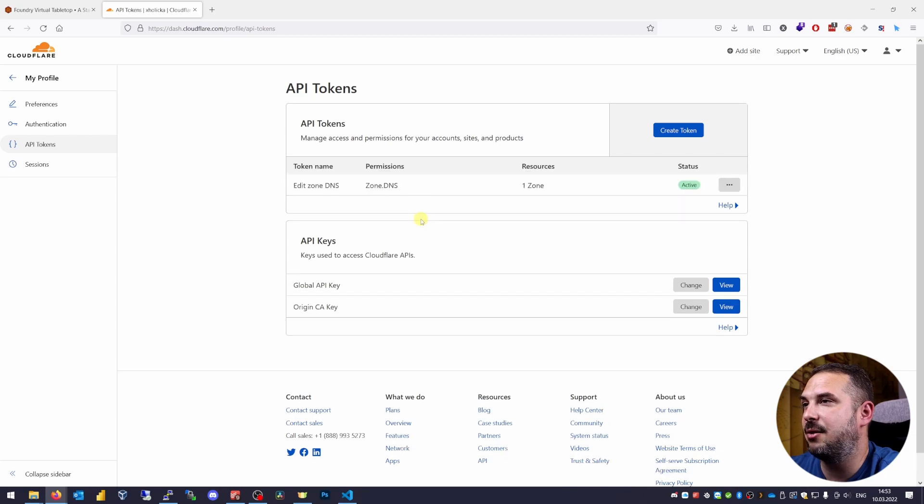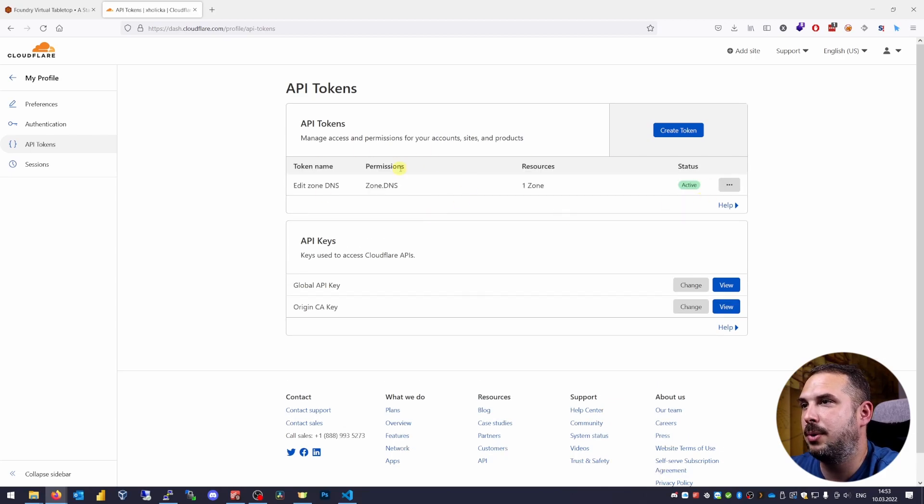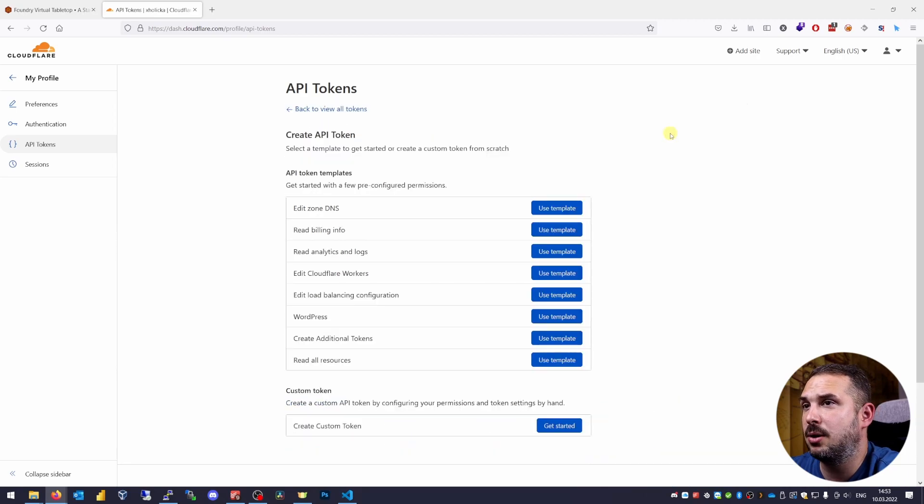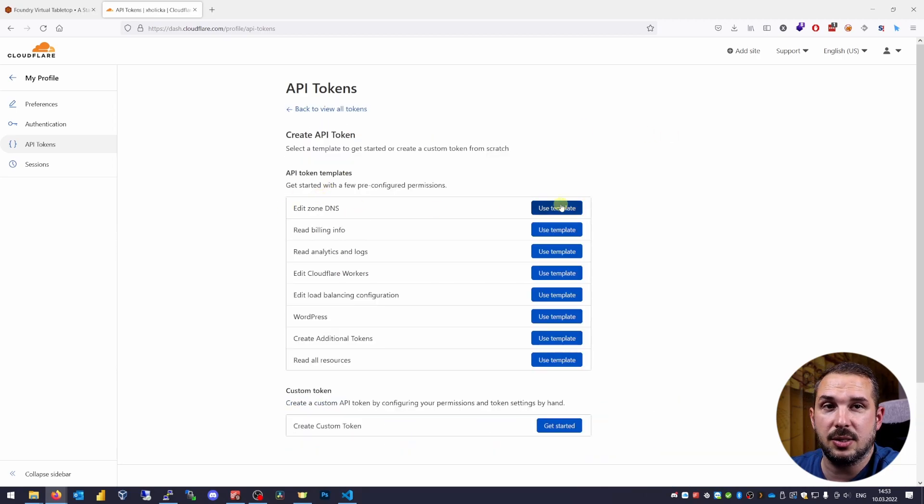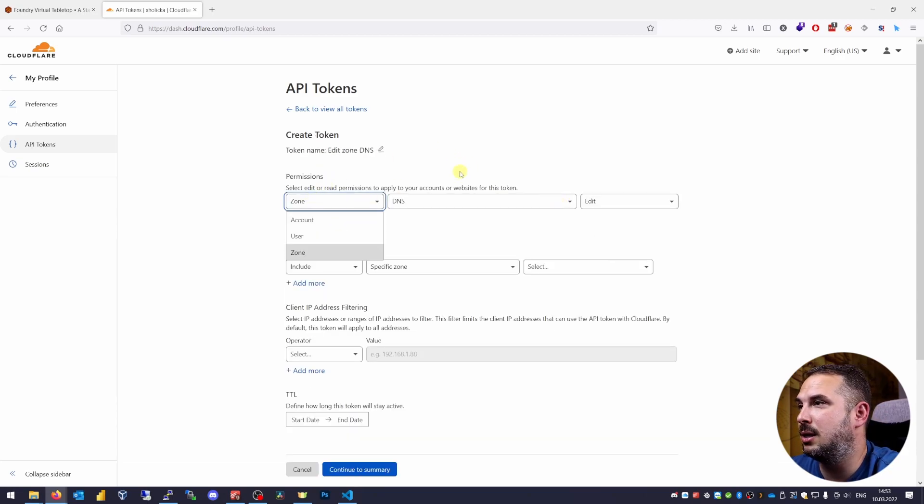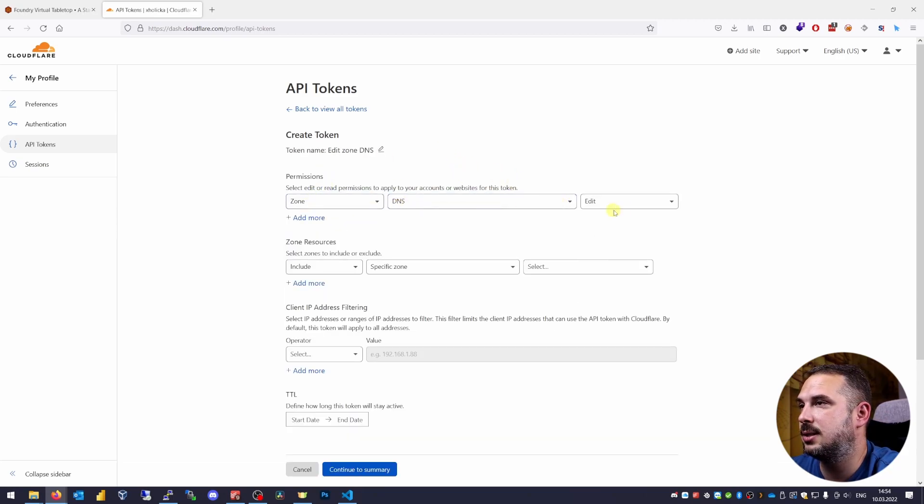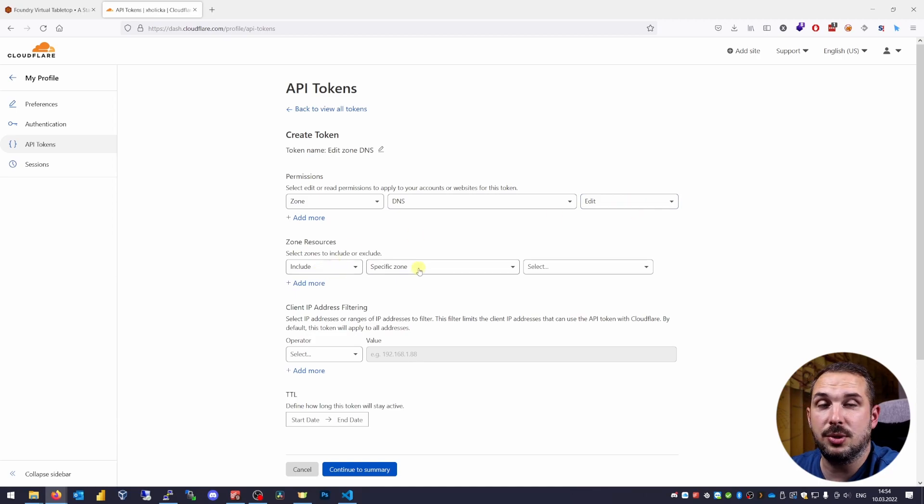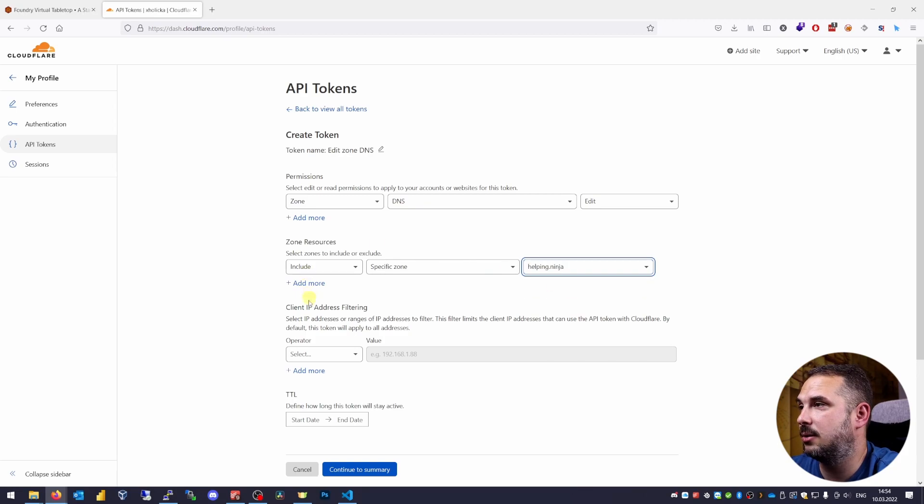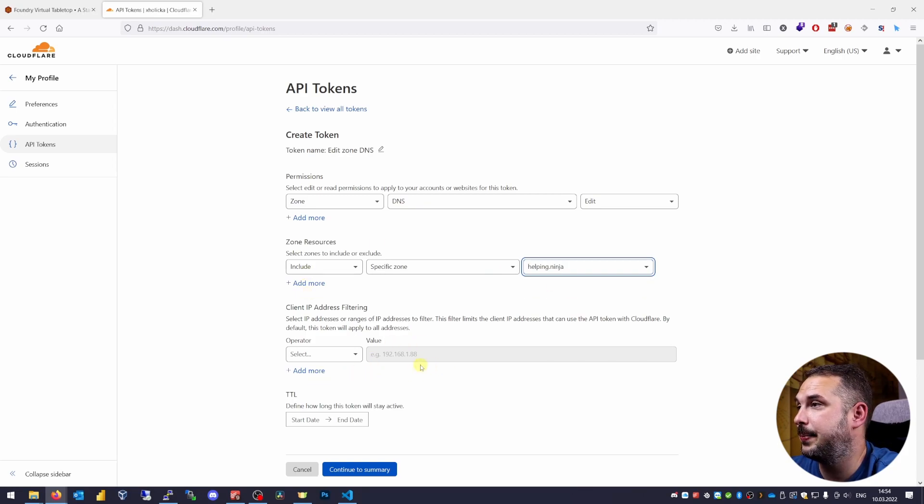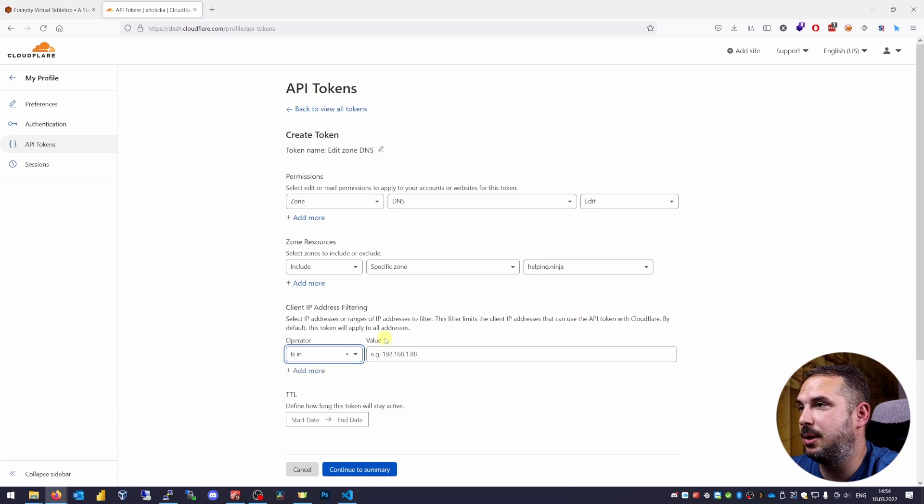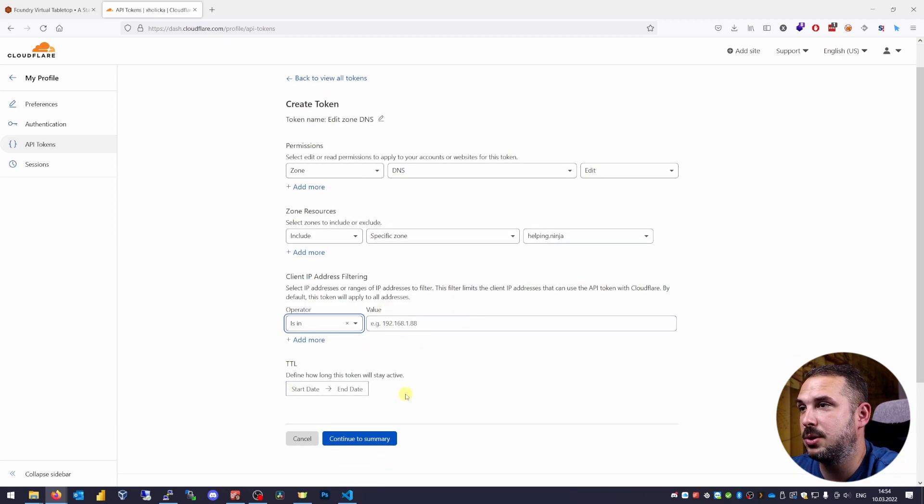You can see I've already created one token but don't let this confuse you. Just hit create token and use template named edit zone DNS. Check the permissions. It needs to be zone DNS edit and limit the token to this domain. Include specific zone your domain.